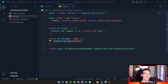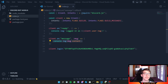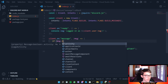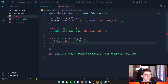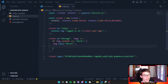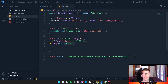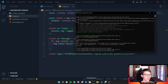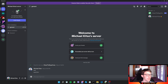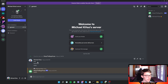To respond to a specific message, use an if statement checking if 'message.content' equals a certain string, like 'hello'. If it matches, call 'message.reply()' and pass your reply text. Rerun the code, go to Discord, type 'hello', and the bot responds to your message with 'hello'.